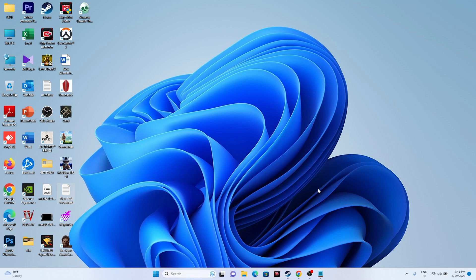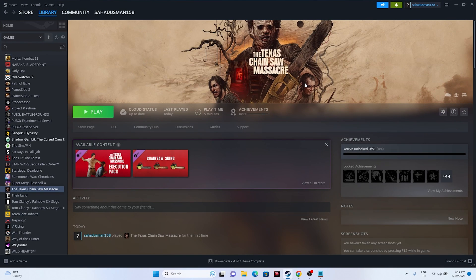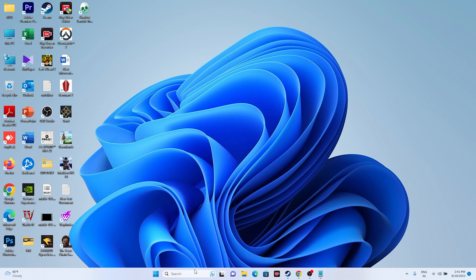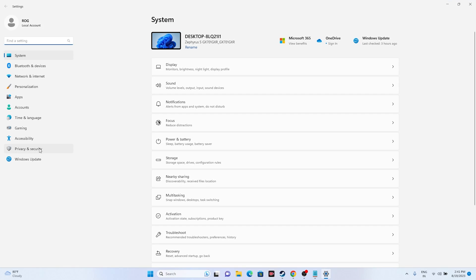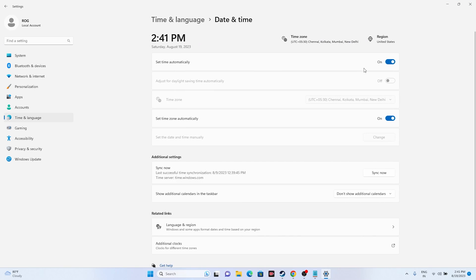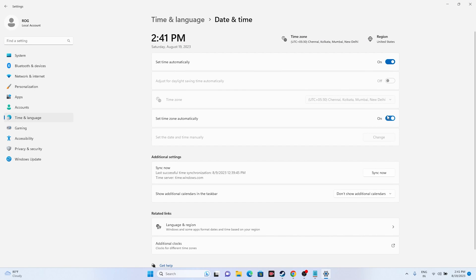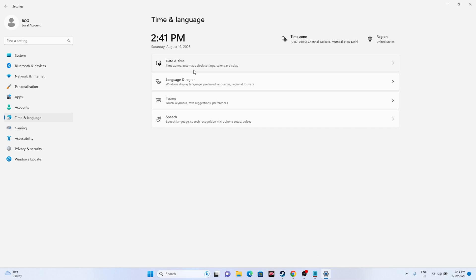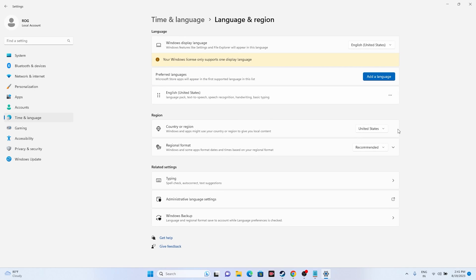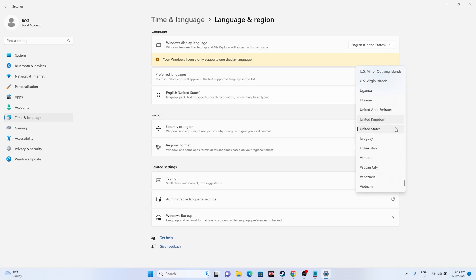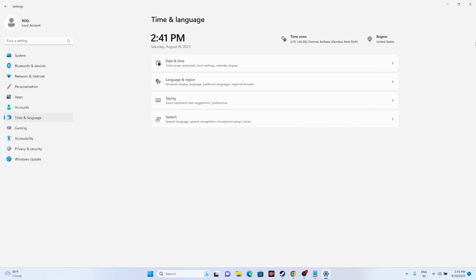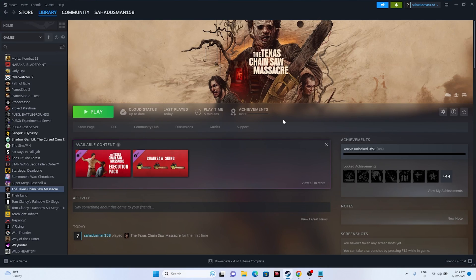The next fix is to make sure your date, time, and region are correct. Go to Settings, then Time & Language, then Date & Time, and make sure the time zone is set correctly. Go back to Language & Region and make sure your country is selected based on your geography.